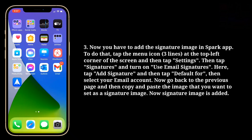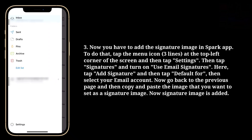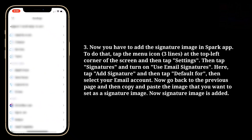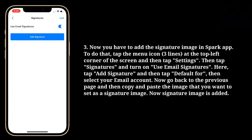Now you have to add the signature image in the Spark app. To do that, tap the menu icon at the top left corner of the screen, and then tap Settings. Then tap Signatures, and turn on Use Email Signatures.